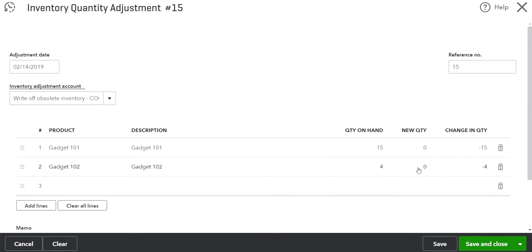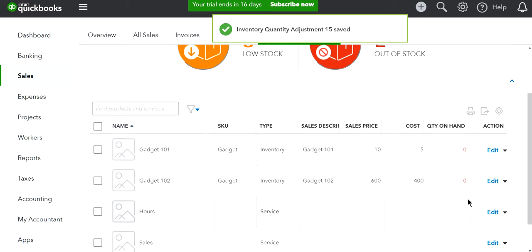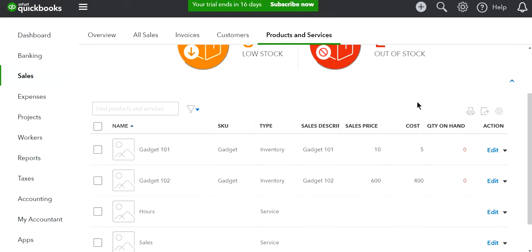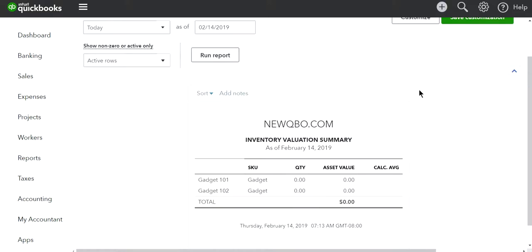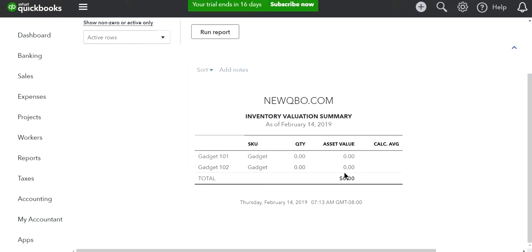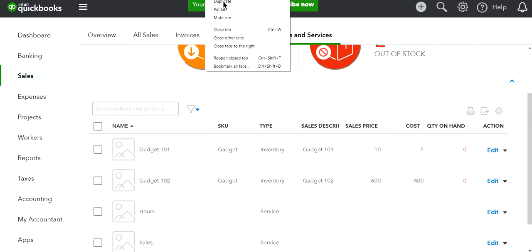Change the new quantities to zero for each item, check your adjustment date, then save and close. Now the quantity on hand is zero — that's exactly what you wanted. Let's refresh the inventory valuation report to confirm, and it should now show zero.